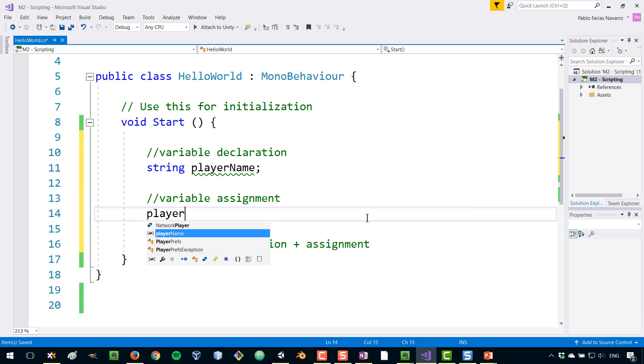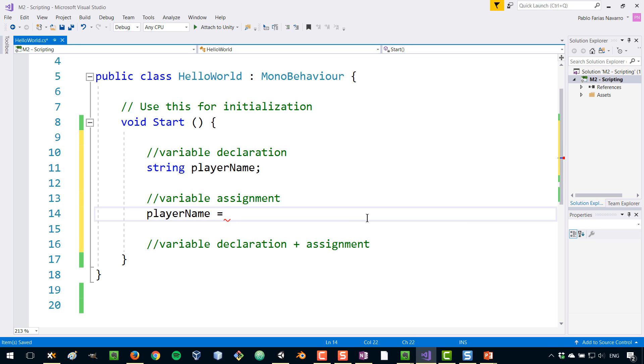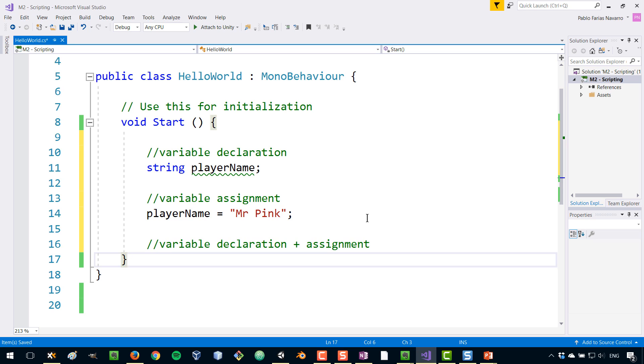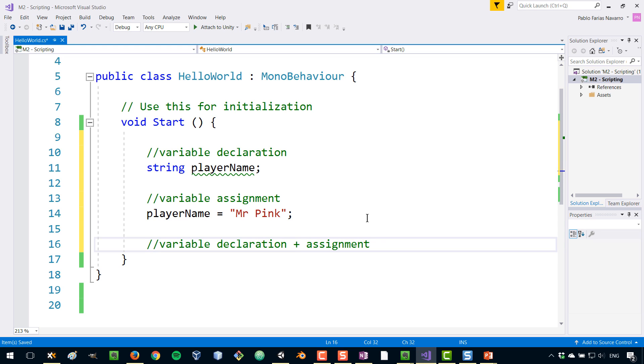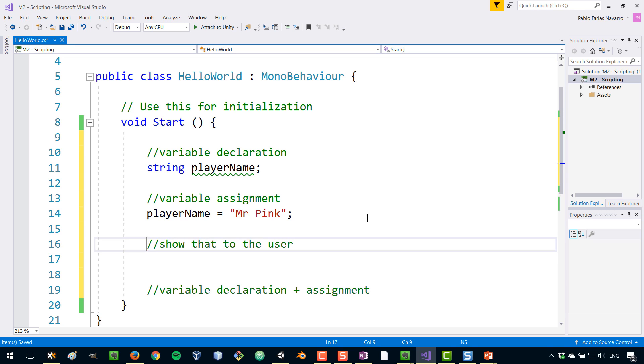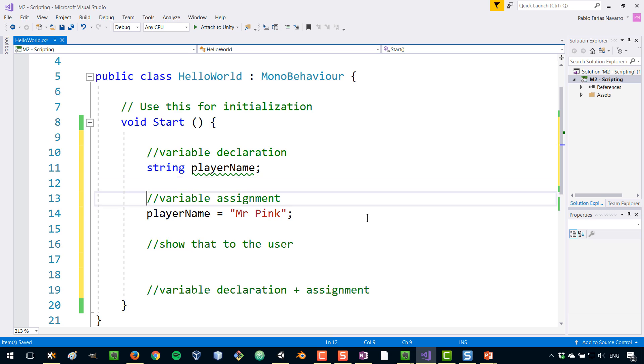Let's assign now, let's do an assignment where we give this variable a value. We assign by using the equal sign and because it's text what we want to give, it needs to be inside of double quotes. So this is going to be, for example, Mr. Pink. We finish our statement so semicolon. So we have declared a variable and we have assigned a variable and it's still complaining because we haven't really used that variable so let's show that to the user. And by the way, notice how I'm using comments just to keep track of what we're doing. It's always a good practice to comment your code so that when you come back to it later, it's easy to know what is going on.